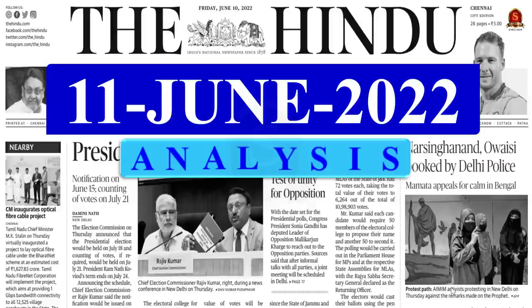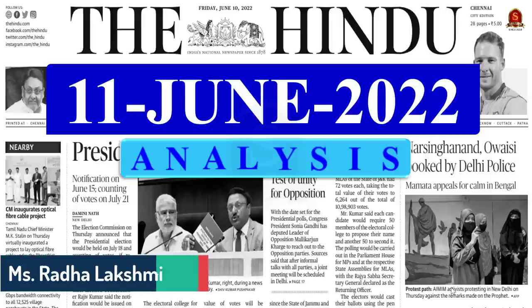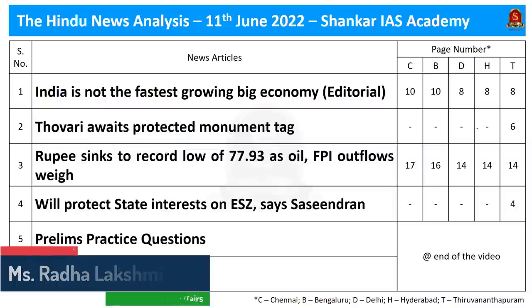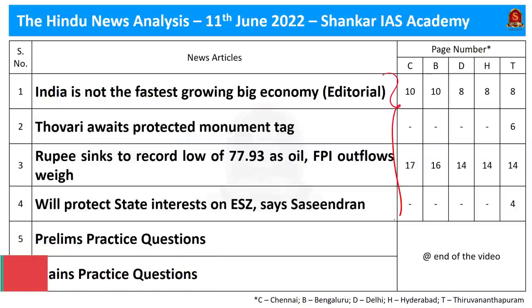A very good evening aspirants. Welcome to the Hindu newspaper analysis brought to you by Shankarai's Academy for the date 11th of June 2022. These are the list of news articles chosen for today's discussion. We have chosen four different news articles. Now without wasting much time let us get into the news article discussion.